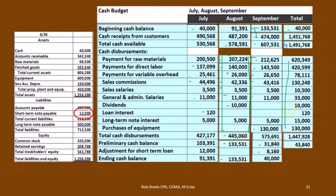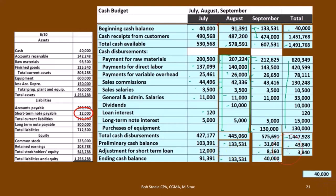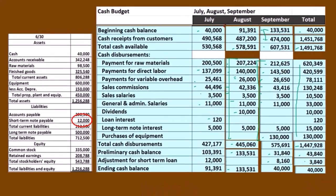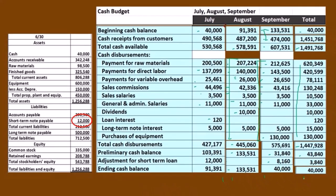If we subtract the receipts minus the disbursements, that's 43,840. And we had the total adjustments, which is the 12,000 minus the 8,160 — because we paid off the 12,000 loan and then took out another 8,160 loan. So this is actually a subtraction. And that brings our ending balance to 40,000 — the 43,840 minus the 3,840. So these are broken out per month, and this is broken out for the total quarter.